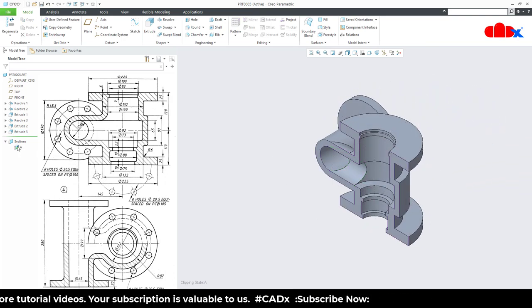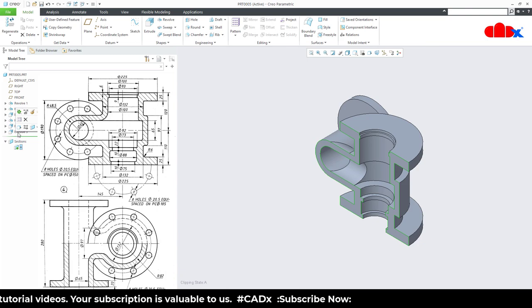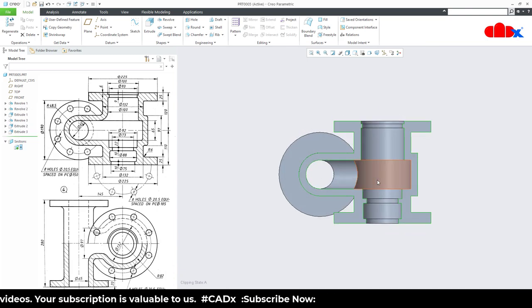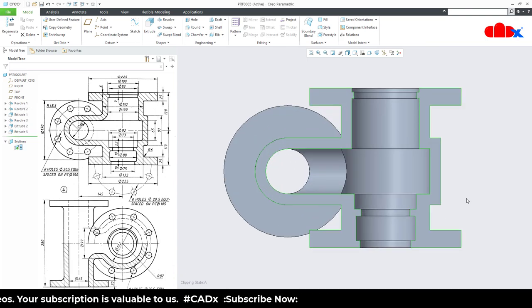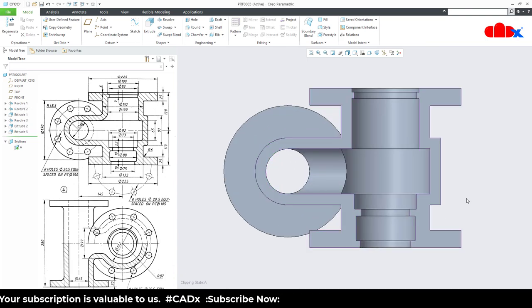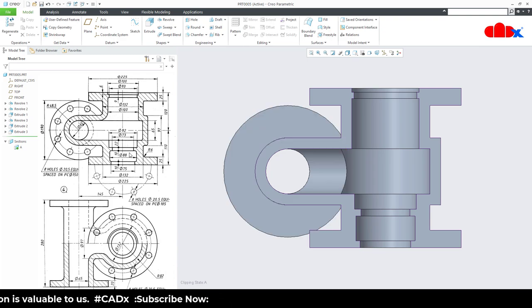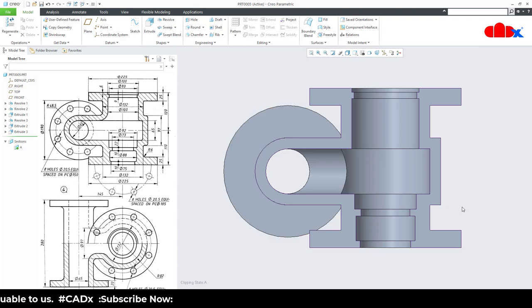So now you see the section view — you are getting this section. So all add-material features and remove-material features are done.